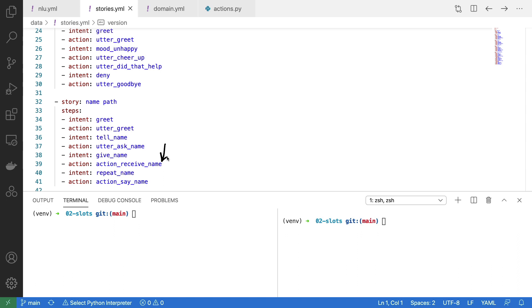Then follows the first action that we have to implement, namely the action that will fetch the name and set the slot. Then if later the user says could you repeat my name, we need another custom action to retrieve information from the slot and tell the user the appropriate name.